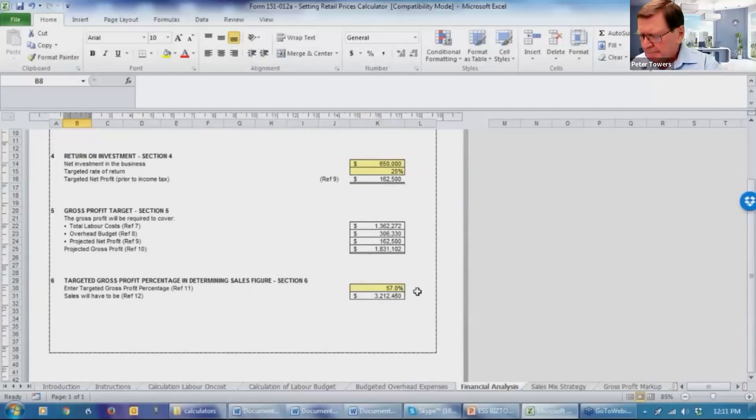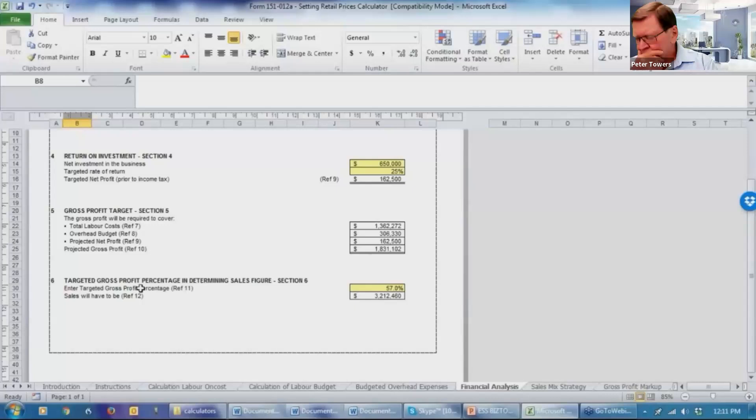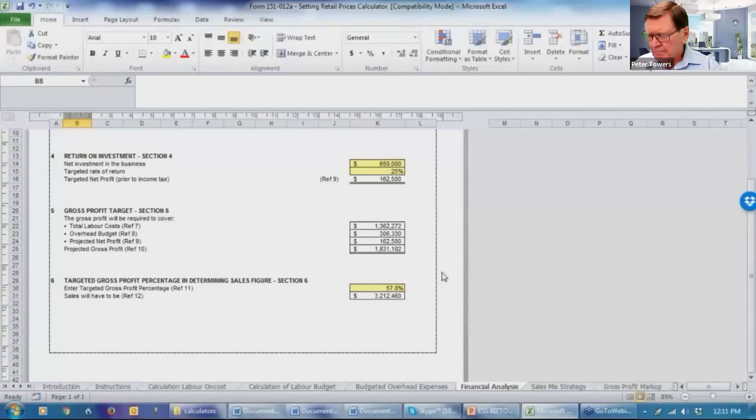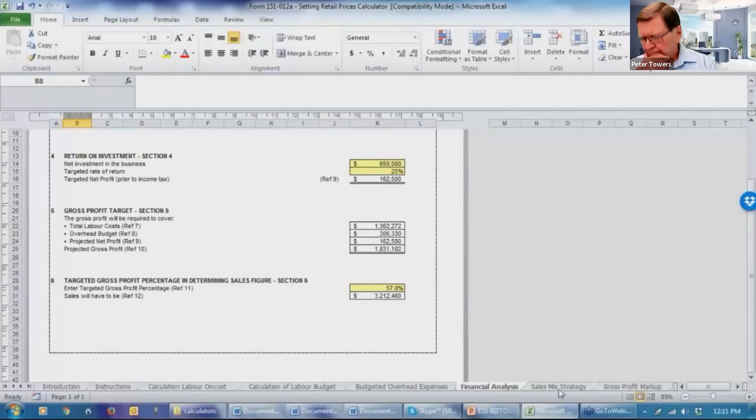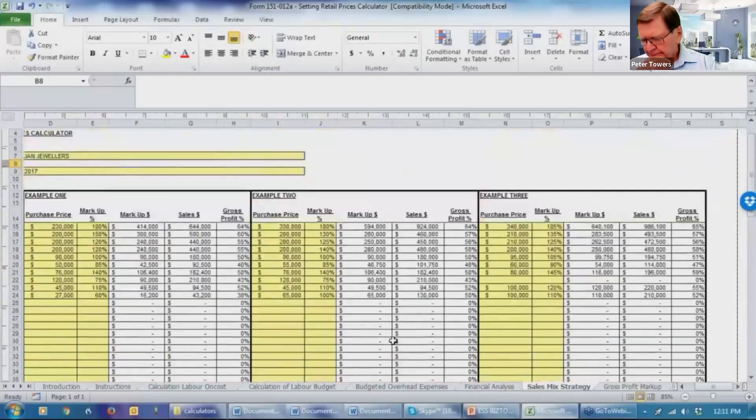The calculation is then done to determine what is the overall average gross profit that has to be achieved to earn a gross profit of $1,831,000. And that will mean that the sales figure has to be $3,212,000 and a gross profit of 57%. If that's all achieved, the business will show a net profit of $162,000. Sounds easy, doesn't it? But in actual practice, it is very difficult. So we then move into the very interesting area, which is the sales mix.